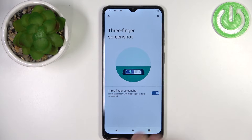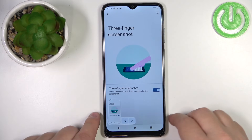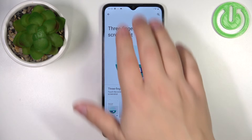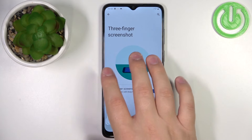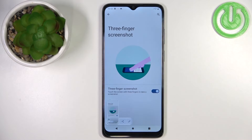Actually, not swipe — touch and hold, like this. Usually it's swipe down but on this one it's touch and hold.